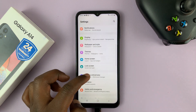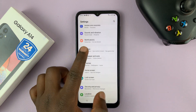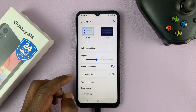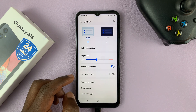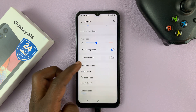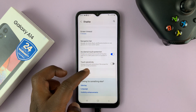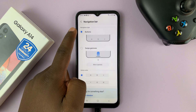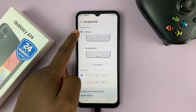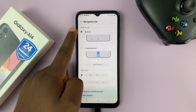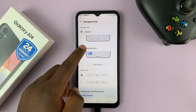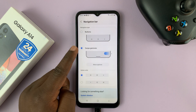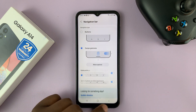On the main settings page, go to Display. And then under Display, scroll down to Navigation Bar and tap on that. As you can see, we have buttons because Buttons is selected. If you prefer to use the swipe gestures, simply select Swipe Gestures.